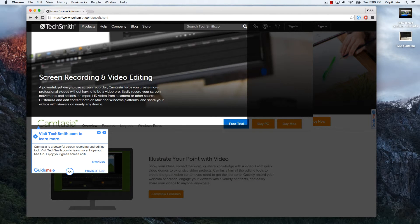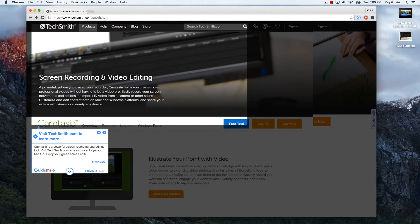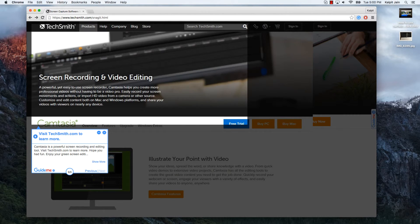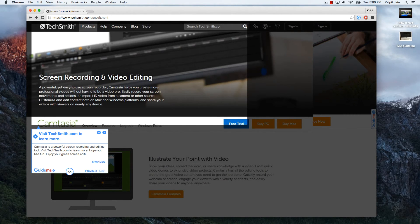Camtasia is a powerful screen recording and editing tool. Visit TechSmith.com to learn more. Hope you had fun. Enjoy your green screen editing.